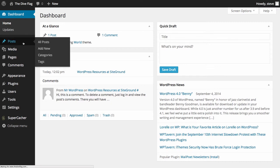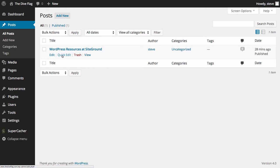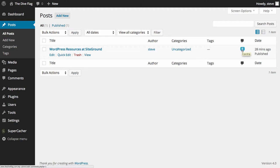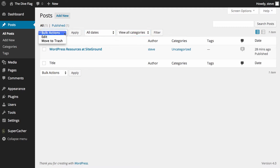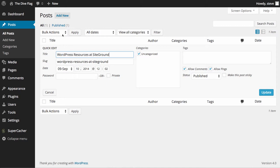To start with we're going to click on Posts. This brings up all of the latest posts on your website. We have a post installed with our WordPress installation — WordPress resource at SiteGround. From here you can edit, do a quick edit, trash it or view it. You can see I'm the author, it hasn't been put in a category, has no tags, no comments, and was published 28 minutes ago. If you have a lot of posts you can filter by date or category, and you can quick edit a number of posts at any one time.